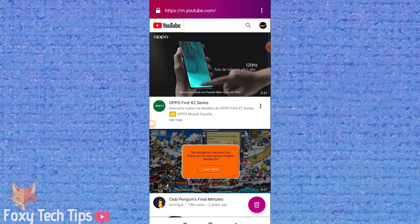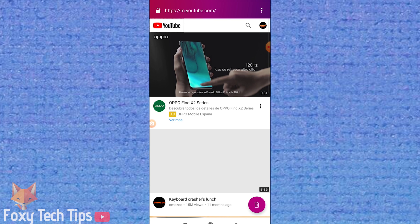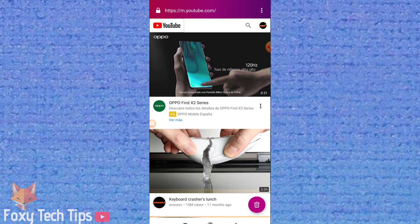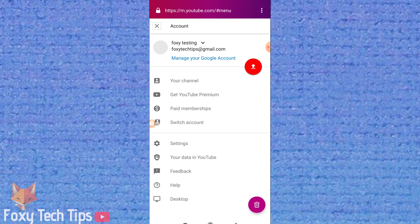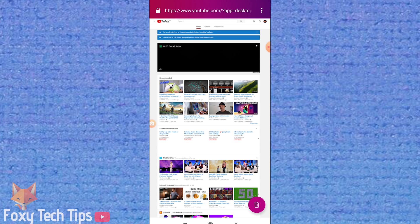So open up your web browser, go to youtube.com and sign in if you aren't already. Now tap the three dots button of Firefox to bring up the browser options and then choose request desktop site.